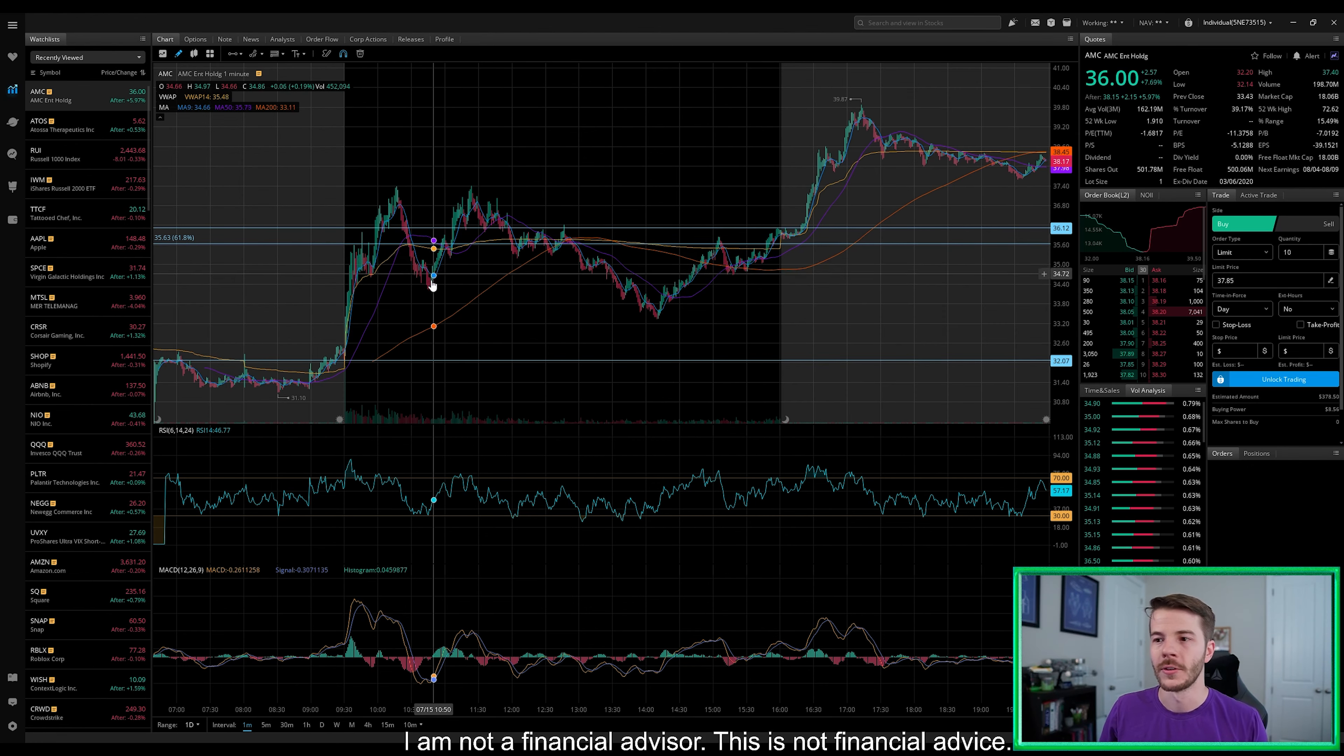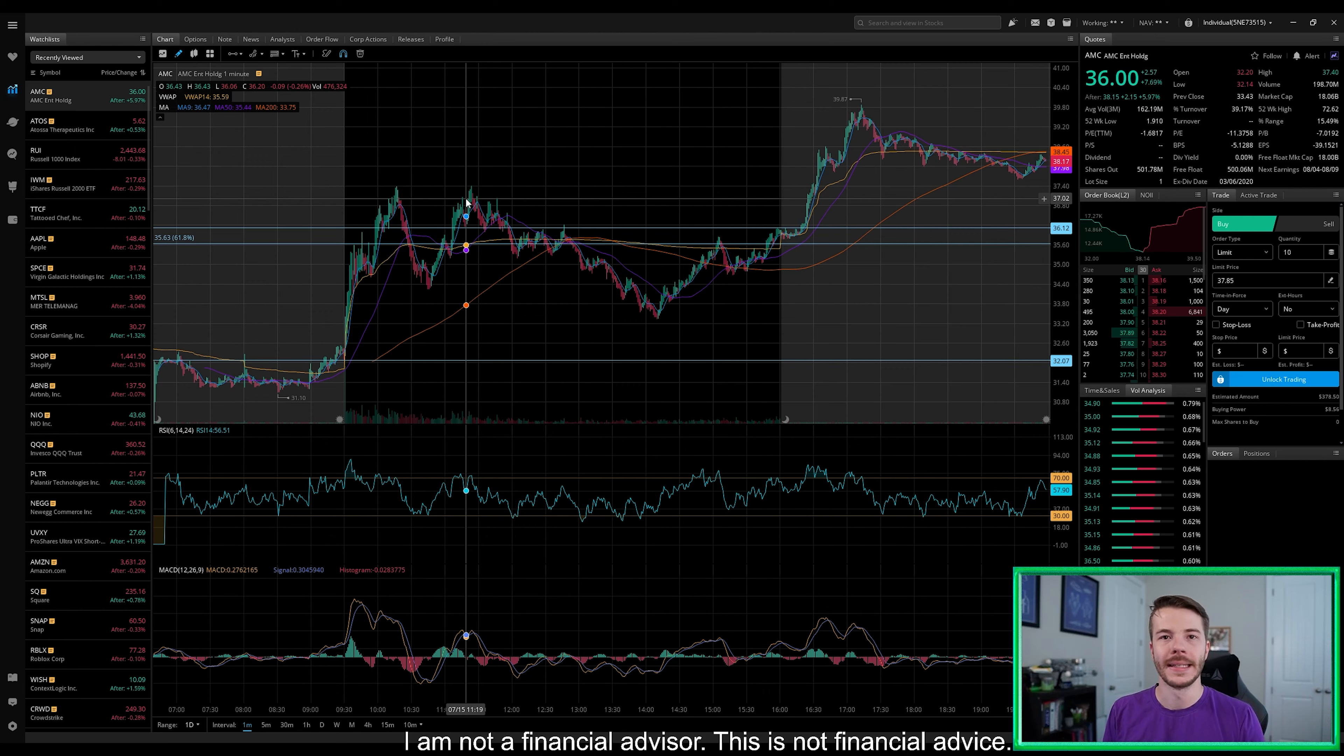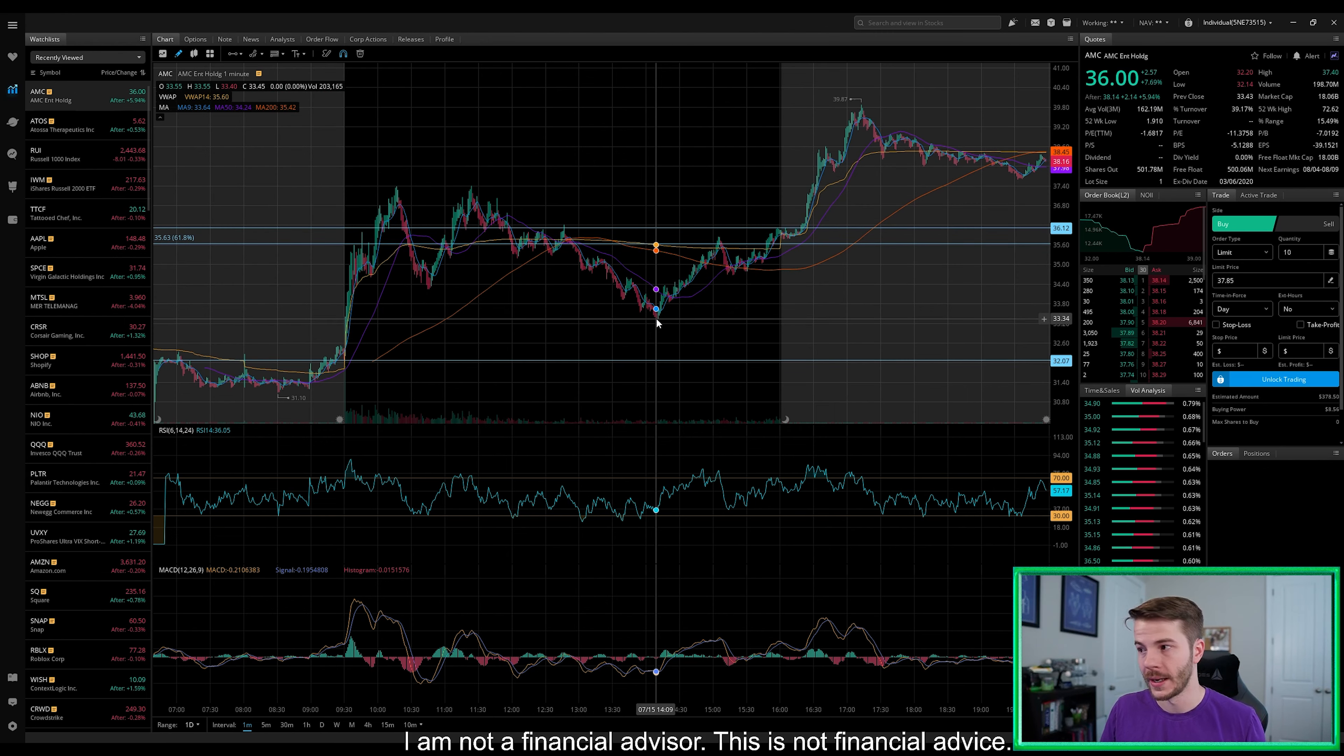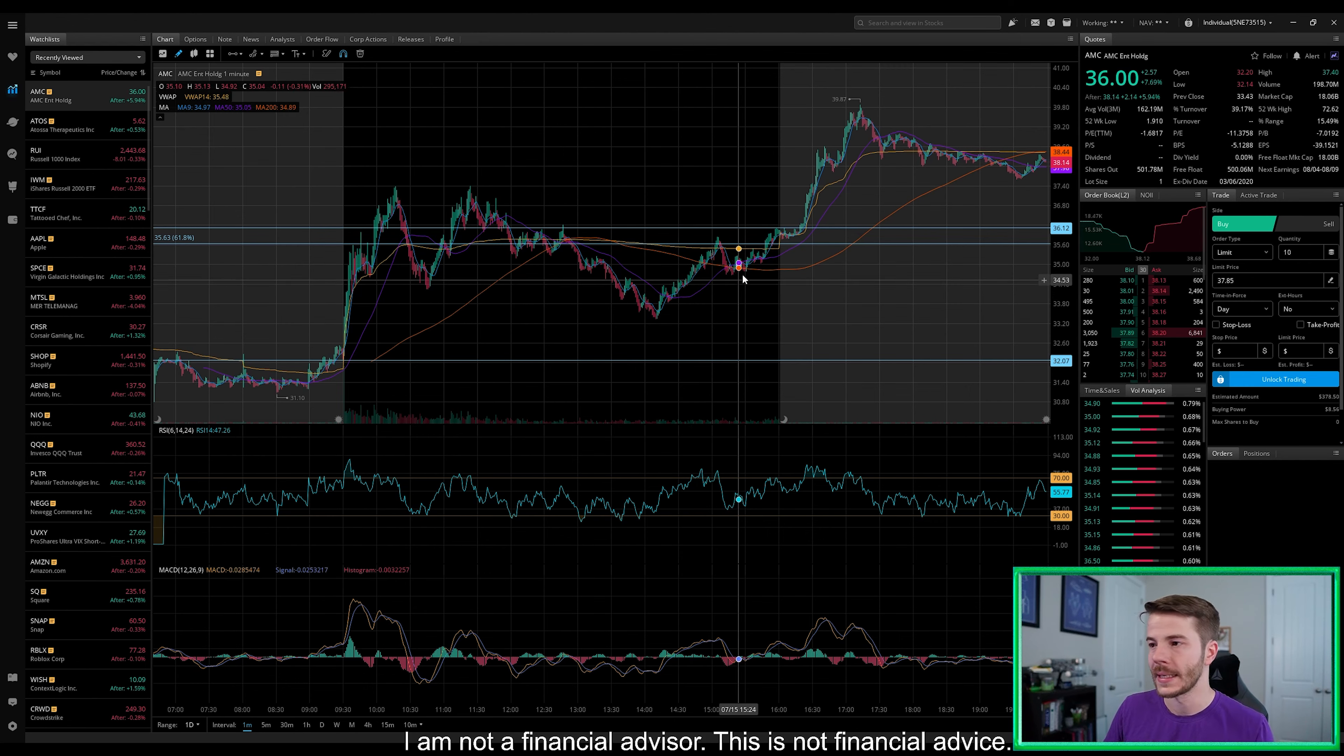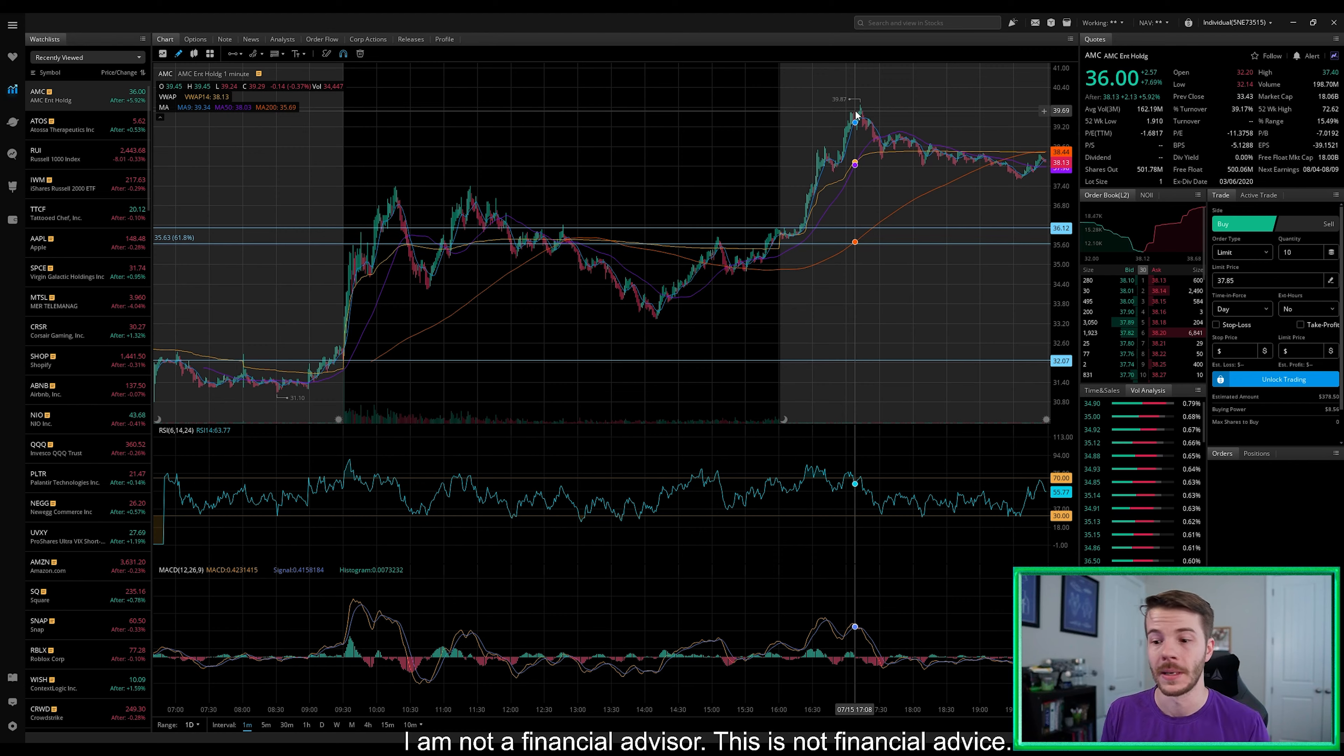We had a pullback, but the huge thing that I see here is apes coming in and just going, I'm buying the dip because boy, is she at a discount right now. Now we did have a pullback here all the way down to about $32.14. But the beautiful thing to see is this rally here into the close. And then this rally here in after hours, it is definitely lining up to be a very interesting day tomorrow.